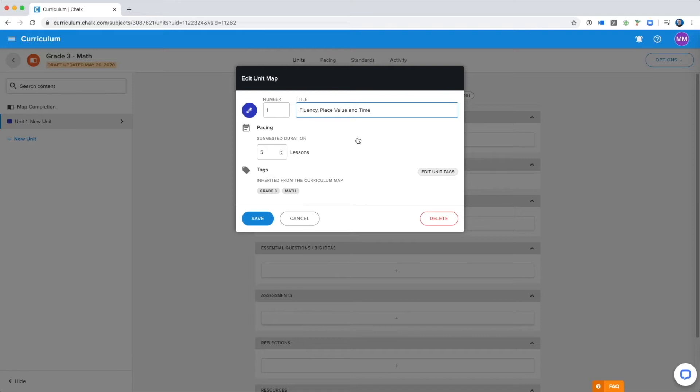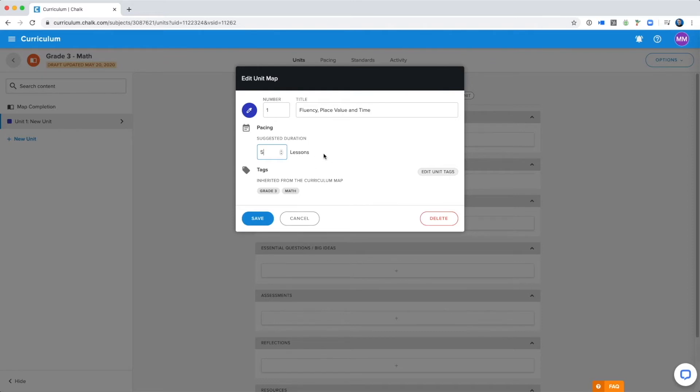One great feature of curriculum mapping is that you can set the suggested duration for the units. This is going to help teachers pace their units and plan their lessons accordingly. Basically you are signaling to teachers how long it usually takes to cover this content, and how many lessons should be planned for this unit. So this can be anywhere from one lesson to the entire semester if you only have one unit. I'll set it as something rather large just to show you that I can.